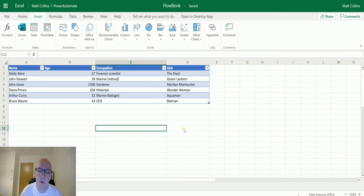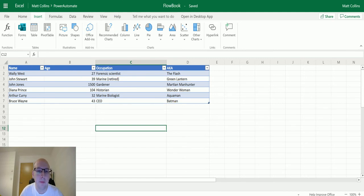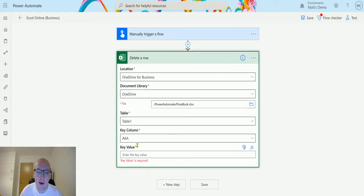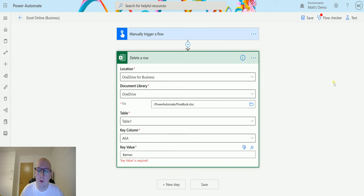This is the value that we're going to match on the key column to the key value. If we have here, we can see the also known as we have the Flash, Green Lantern, Martian Manhunter, Wonderwood, Aquaman, and Batman. If I go back to my flow and if I type in Batman into here, that will then identify that record or that row as being the one to delete.